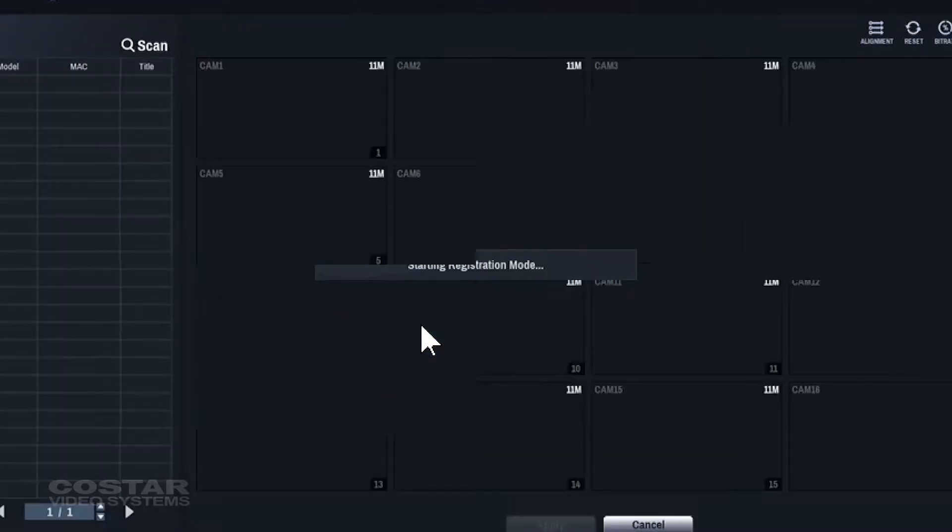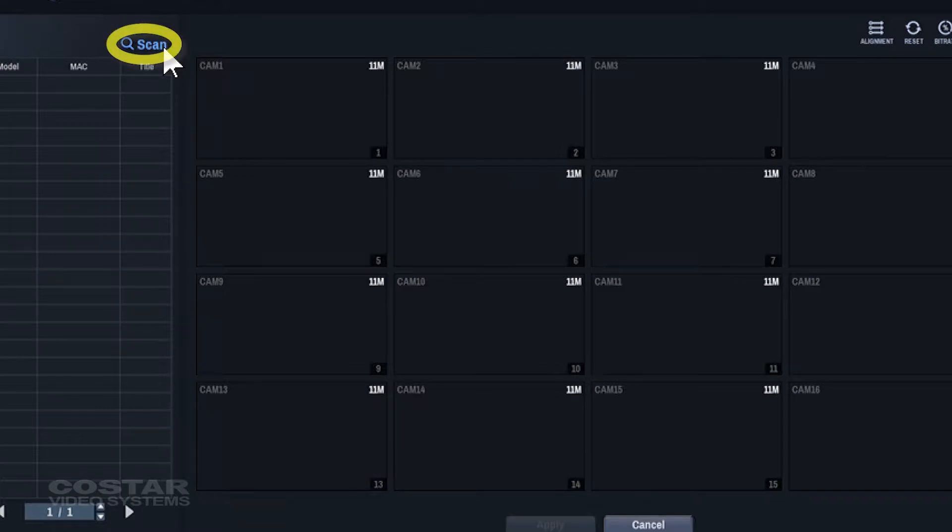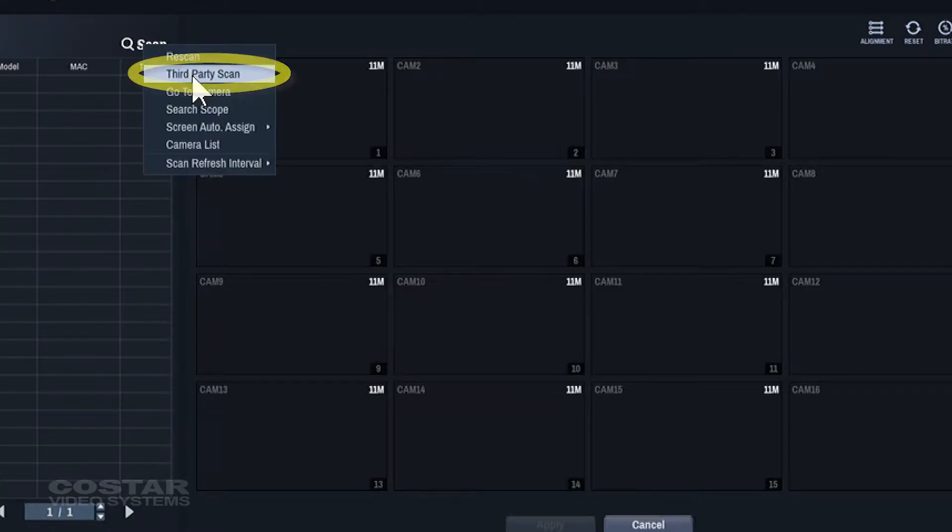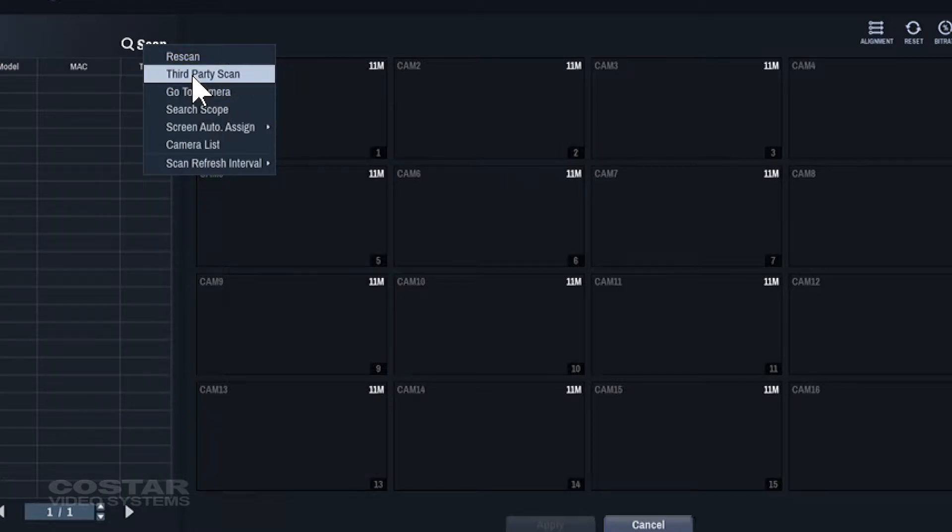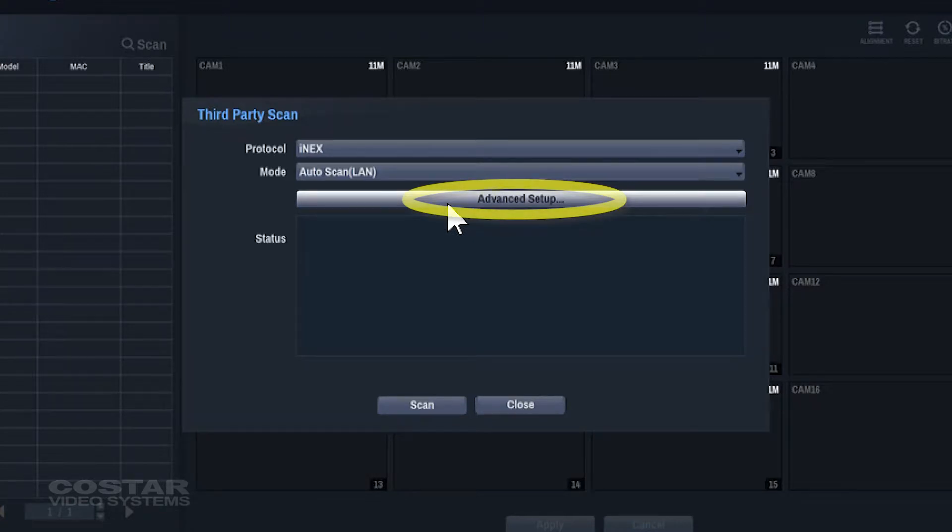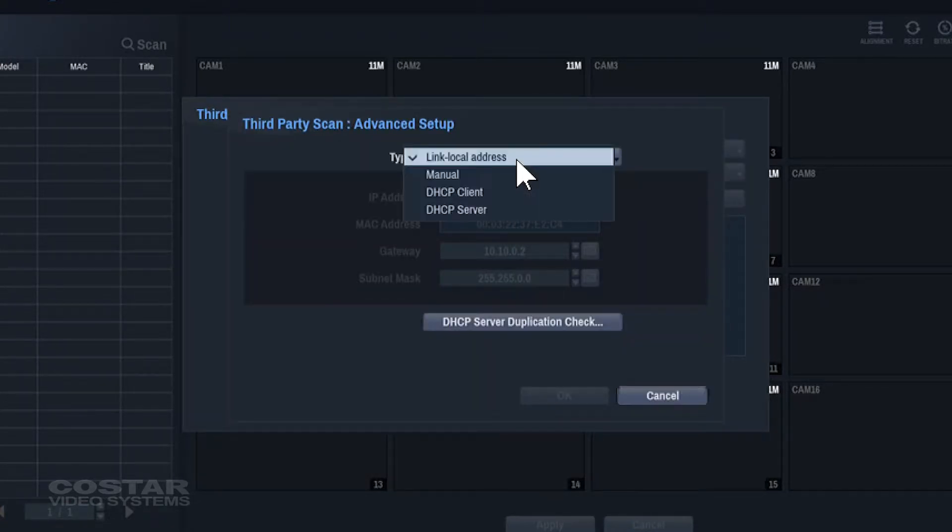Click Scan, Third Party Scan, go to Advanced, and change the Type to Manual.